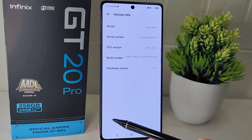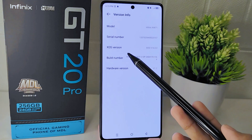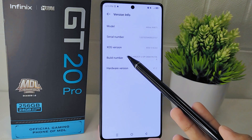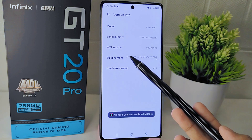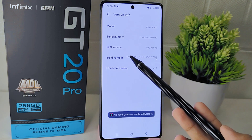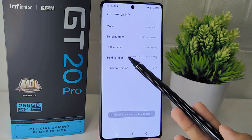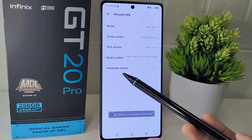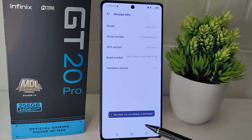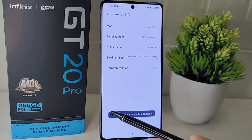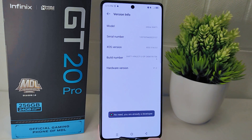Tap on the build number seven times to activate developer options. You should see a notification indicating that developer options have been enabled.